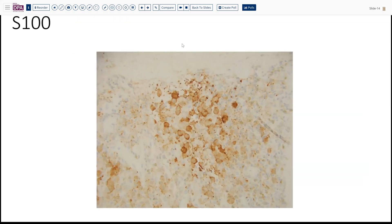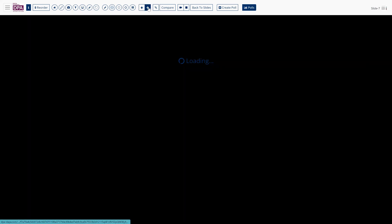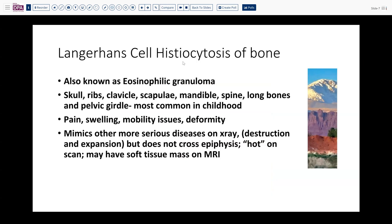This is not perhaps the best S100 stain, but that leaves us with a diagnosis of Langerhans cell histiocytosis of bone, or eosinophilic granuloma. This lesion is most common in childhood and can affect a variety of bones including the skull, ribs, clavicle, scapulae, mandible, spine, various long bones, and the pelvic girdle.